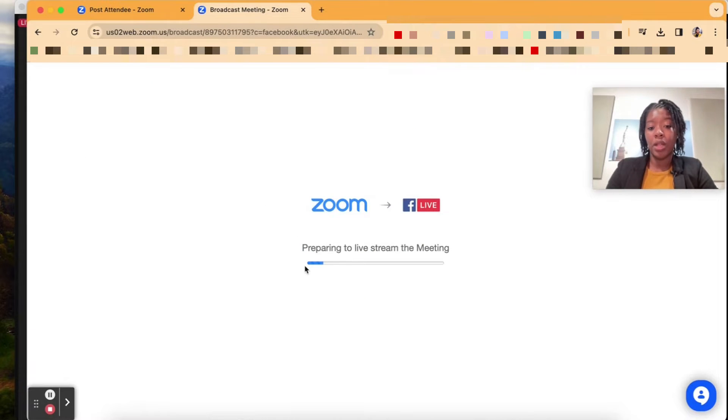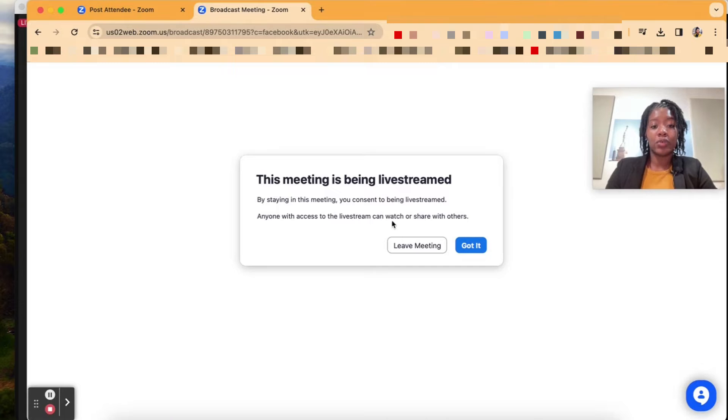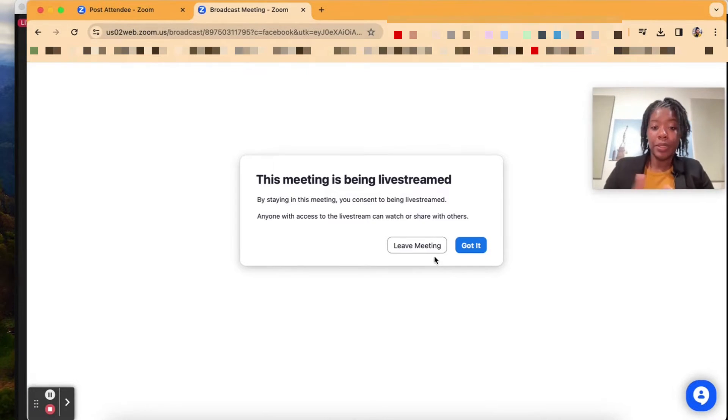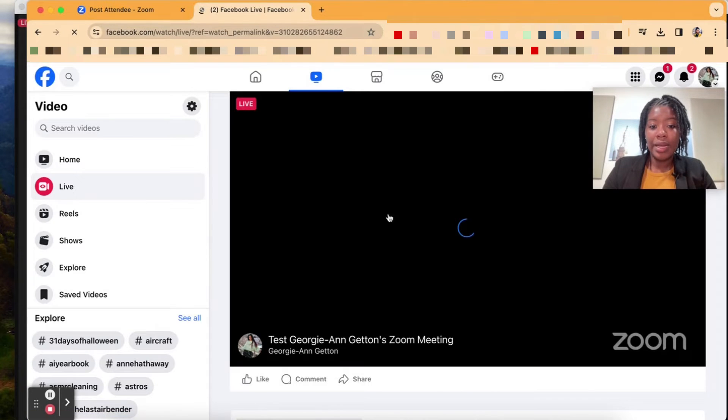Right now, it's loading up for it to go live. This meeting is being live streamed. That will be notified inside of the Zoom meeting. If you have other participants or people inside of the meeting, they'll get that notification.